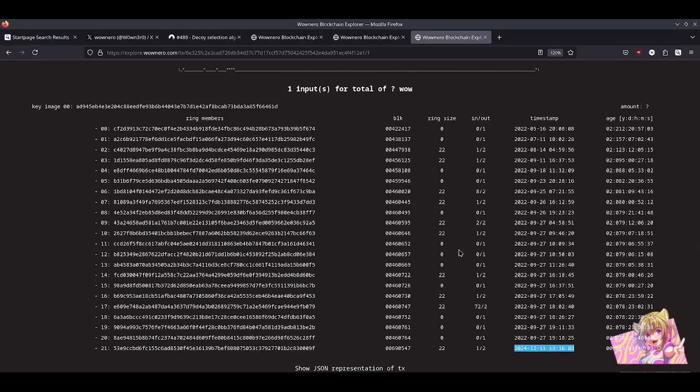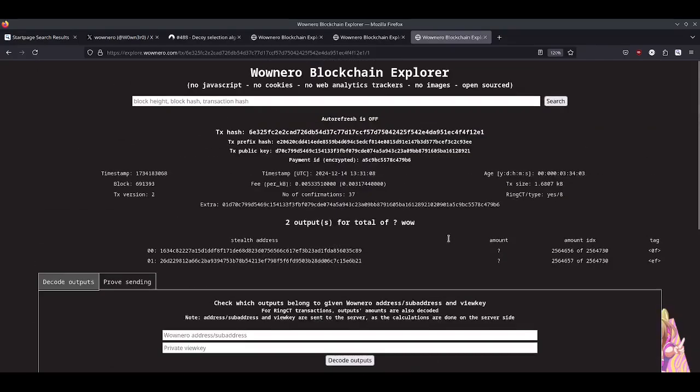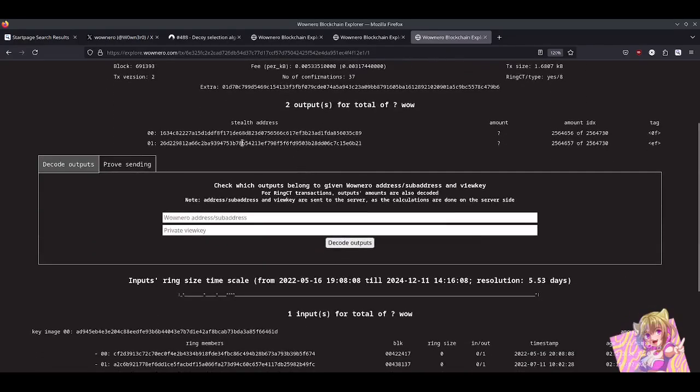Yeah, pretty severe vulnerability. The good news is the amounts being sent is still obscured by the zero knowledge proof that is built in. And also, the stealth addresses aren't doxed either. So we don't know where this is going.